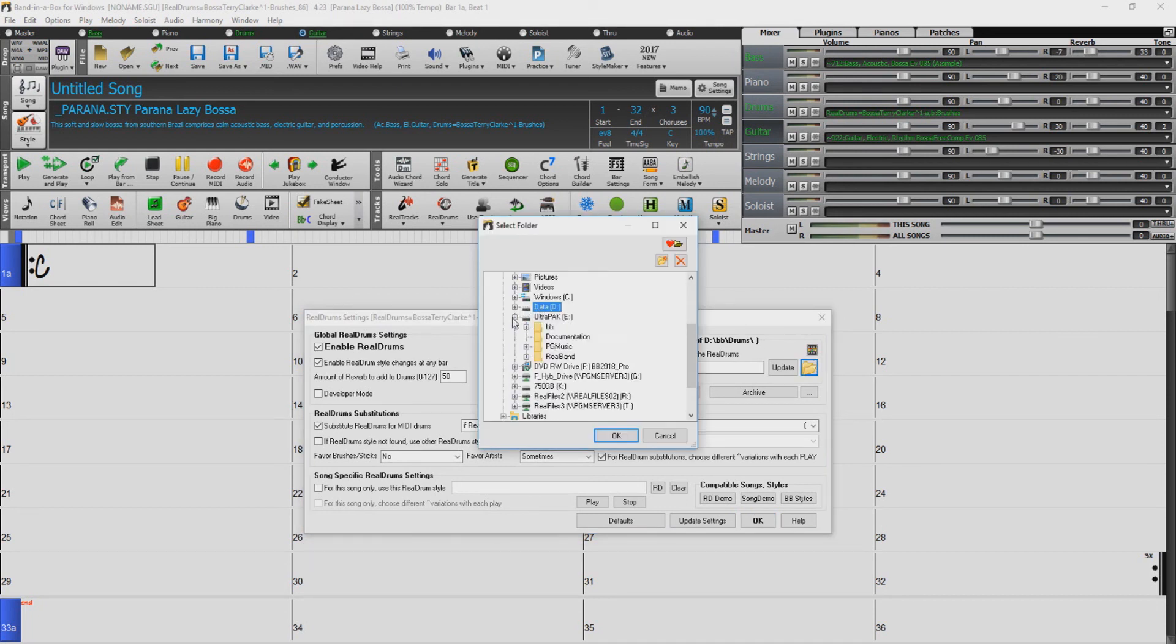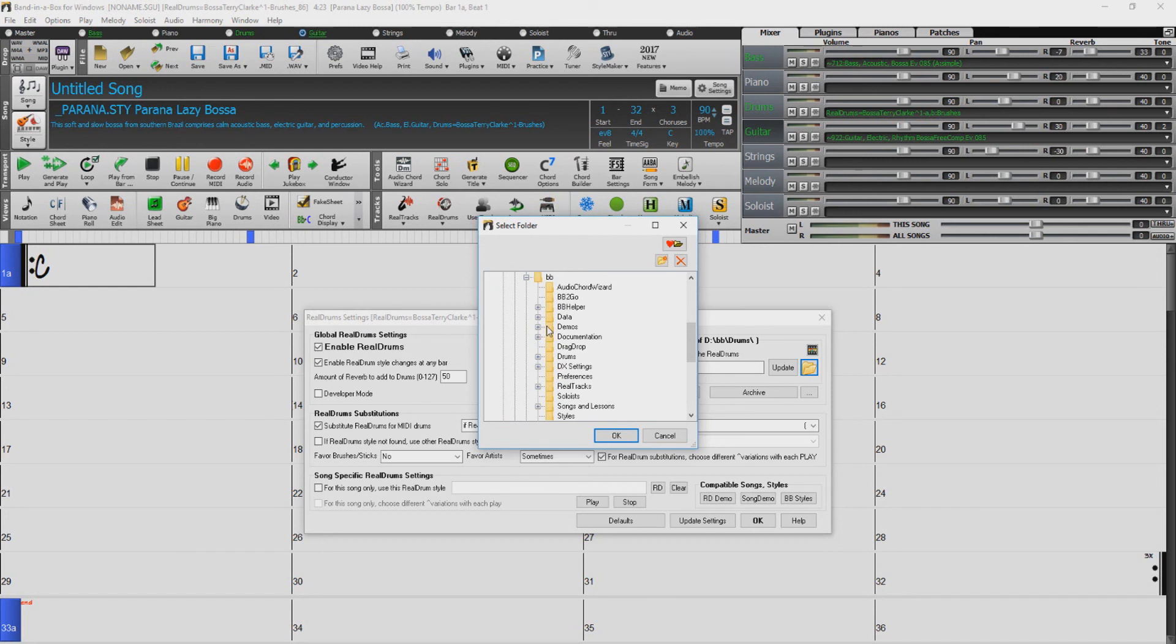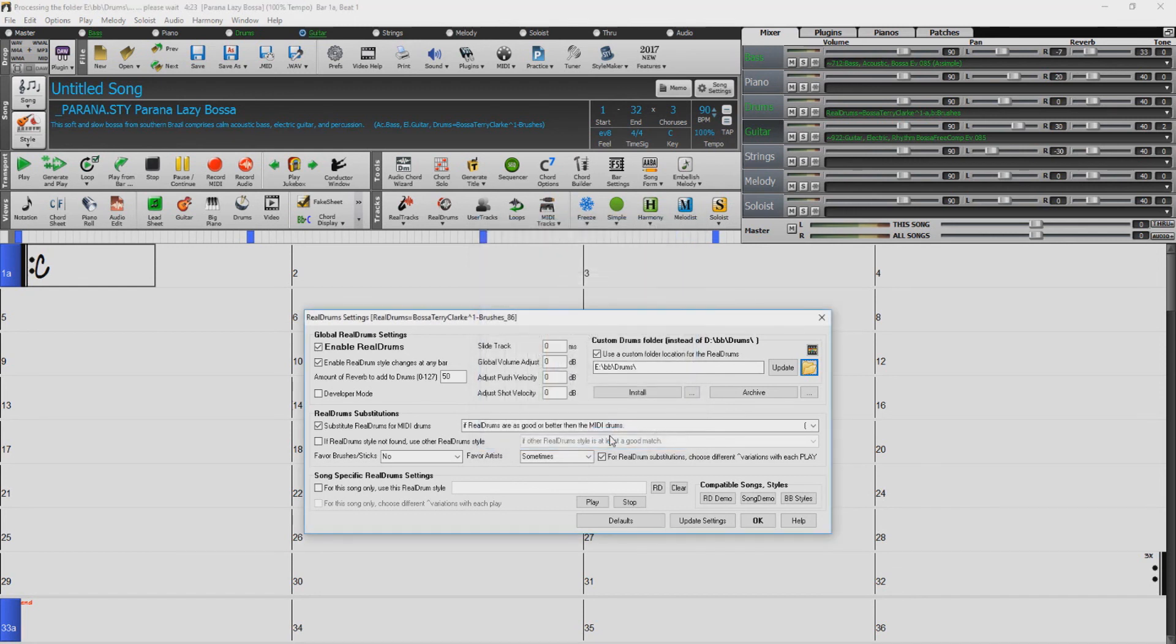Navigate to the external drive. Open the BB folder, click on the Drums folder, and press OK. Click Update, and you're done.